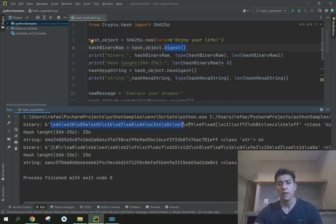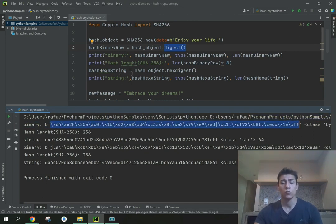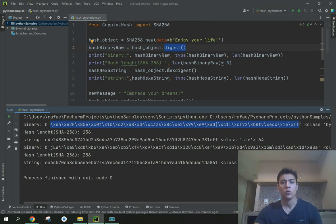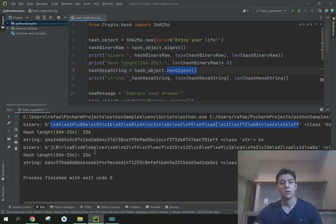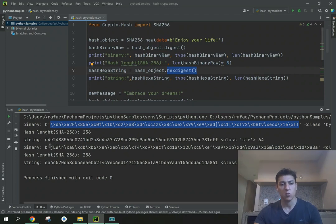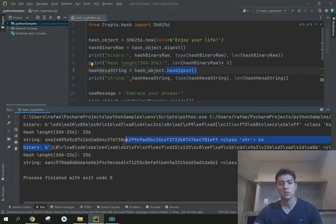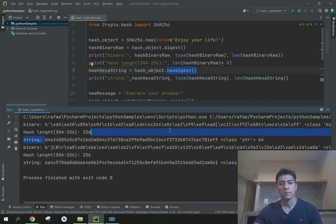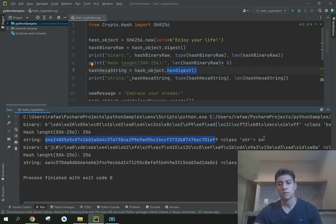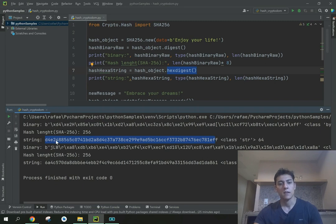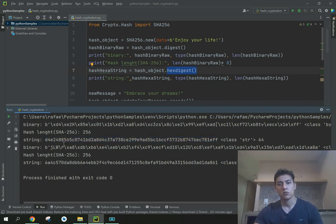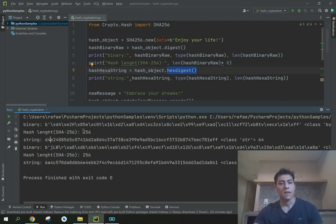Here we have the hash message in the binary format, but if you want to have that in a string format we could call the hexdigest function. Then we have the same content but instead of binary we have it with 64 characters, each character representing one hexadecimal digit.